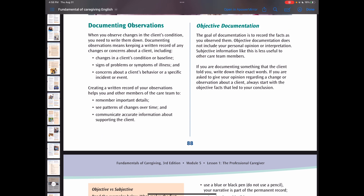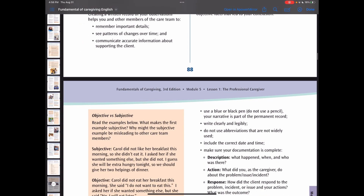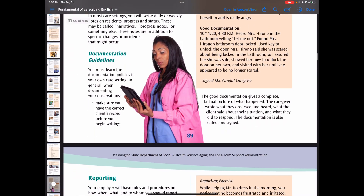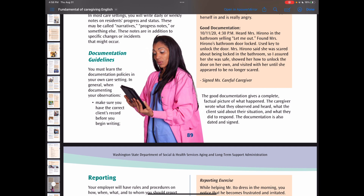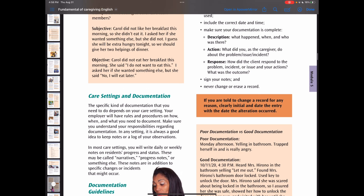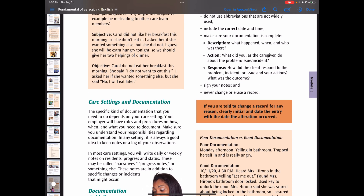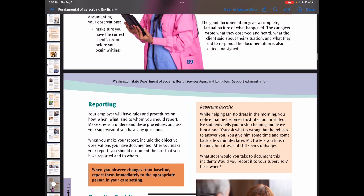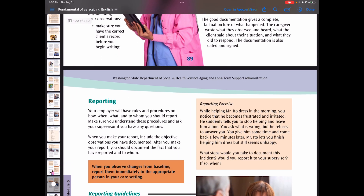There are different kinds of documentation: subjective documentation, objective documentation, and others. When you document, make sure you talk to your care facility about how you document. Usually, you need to have a description, action, and a response. Remember to always follow the specific rules and procedures around documenting and reporting in your care setting.